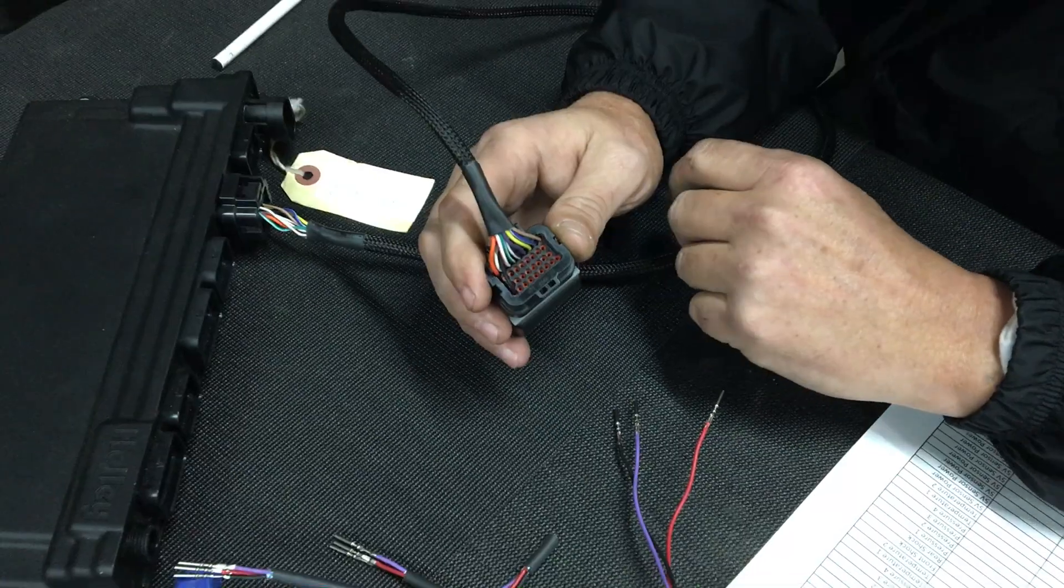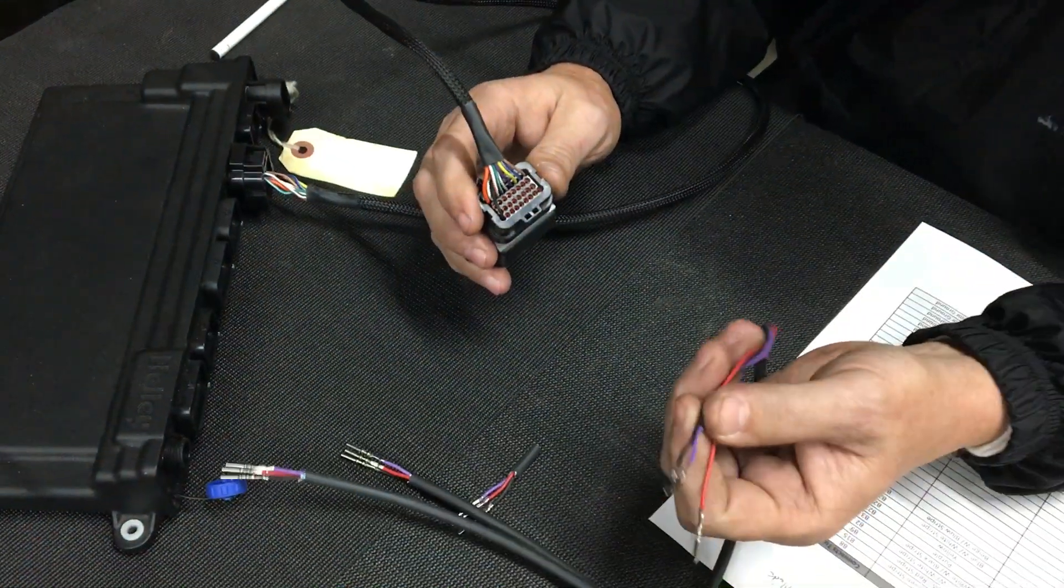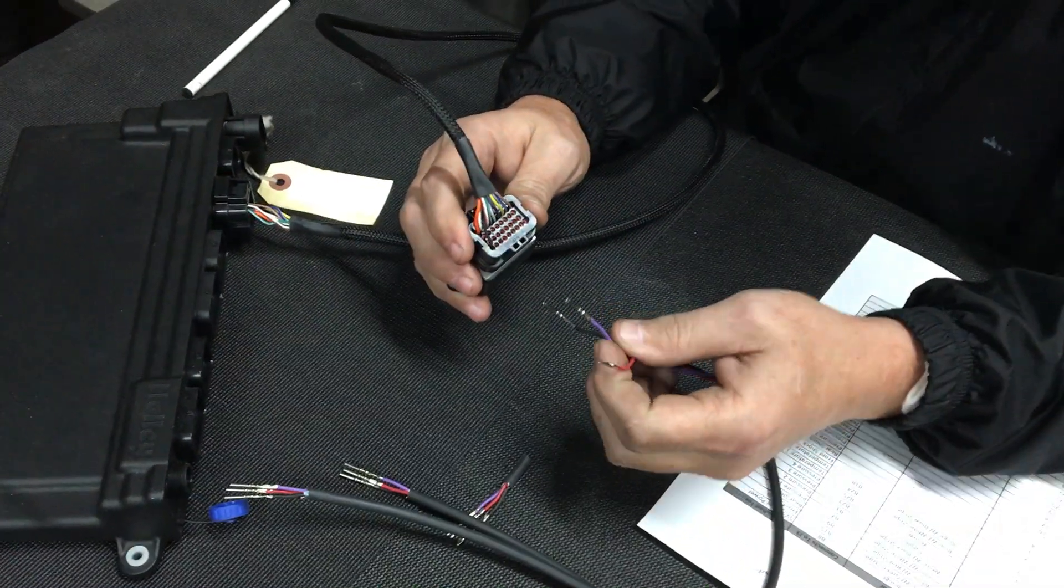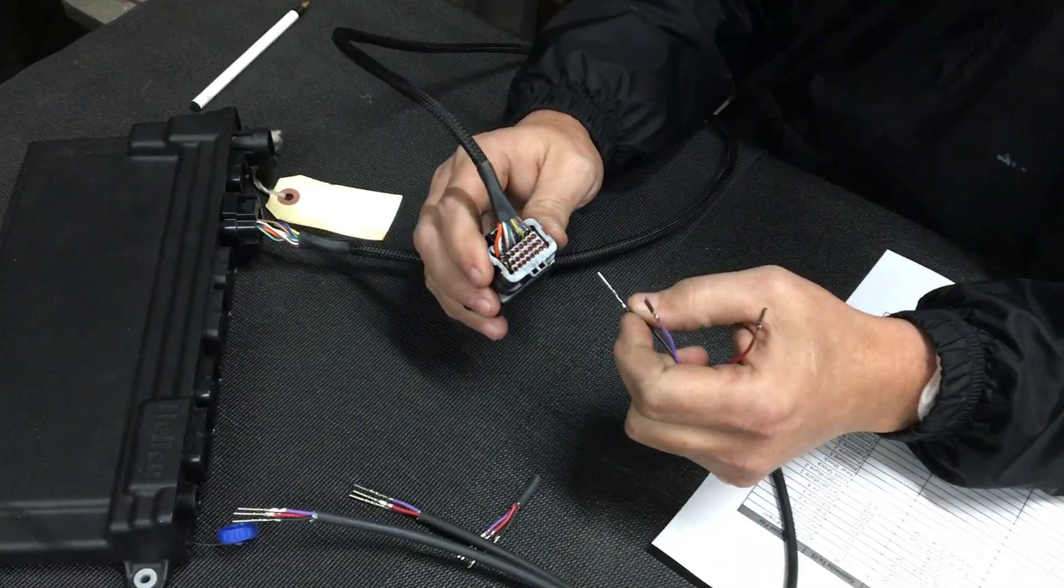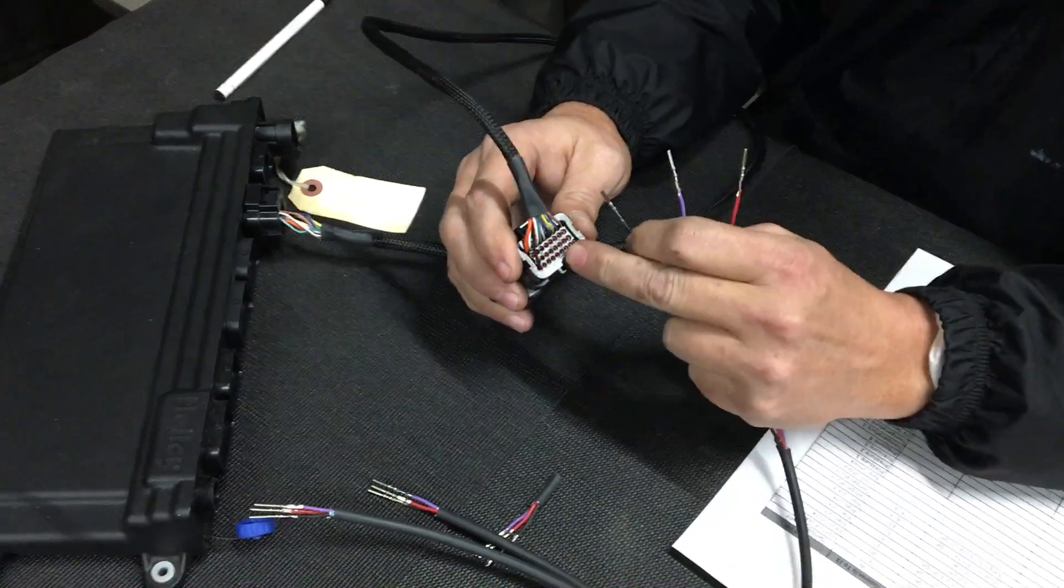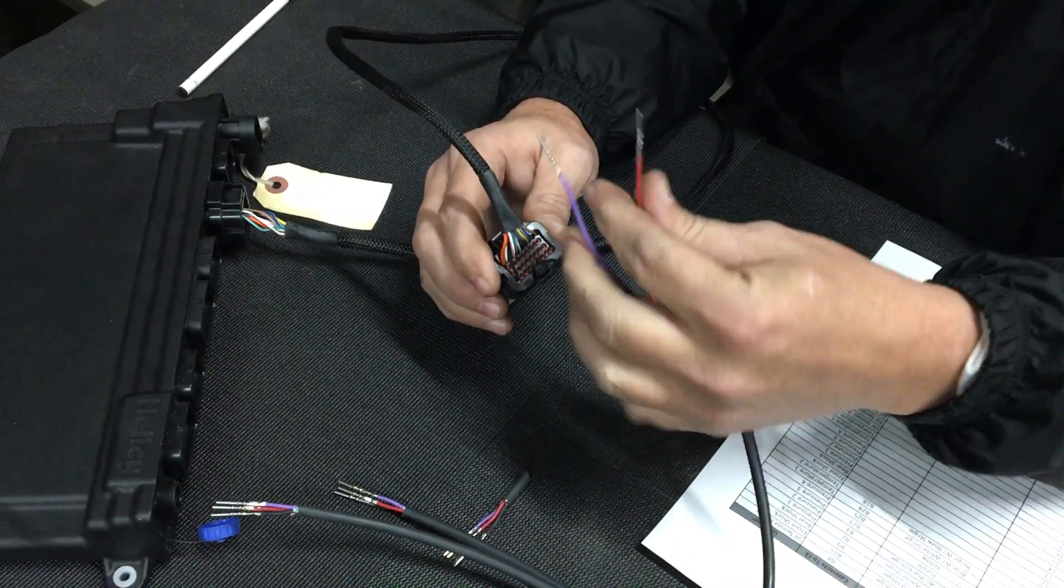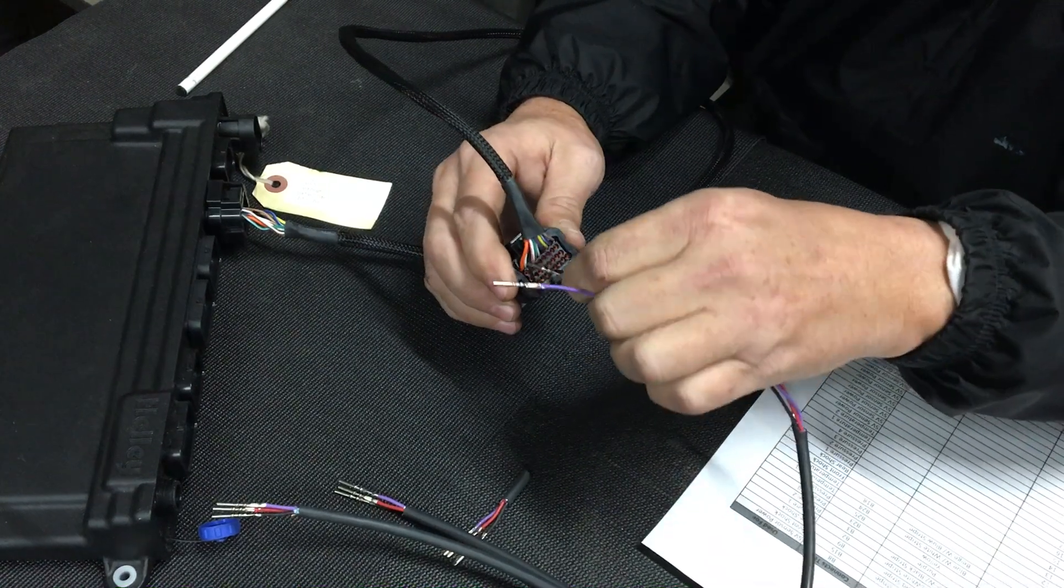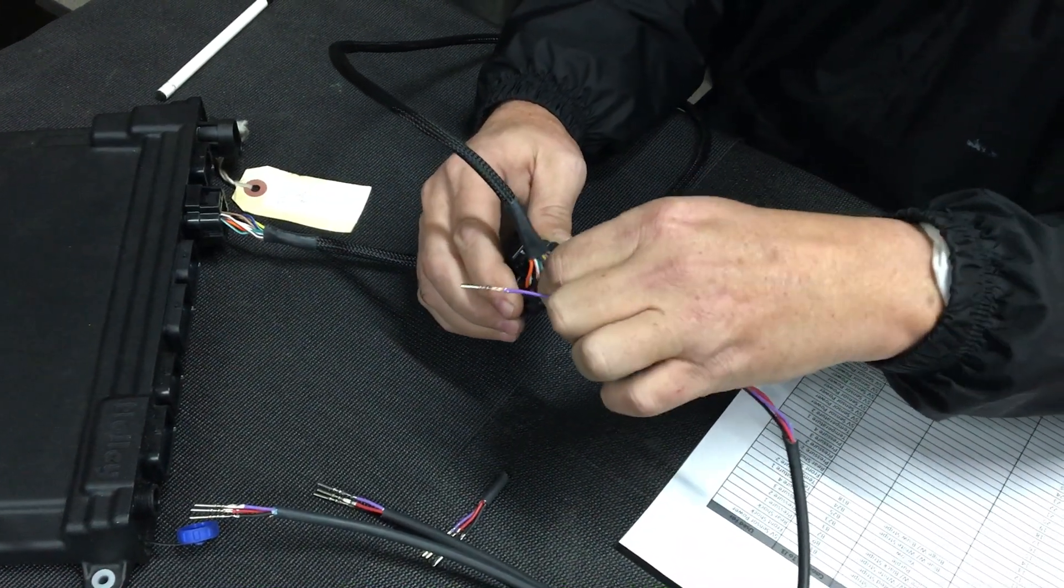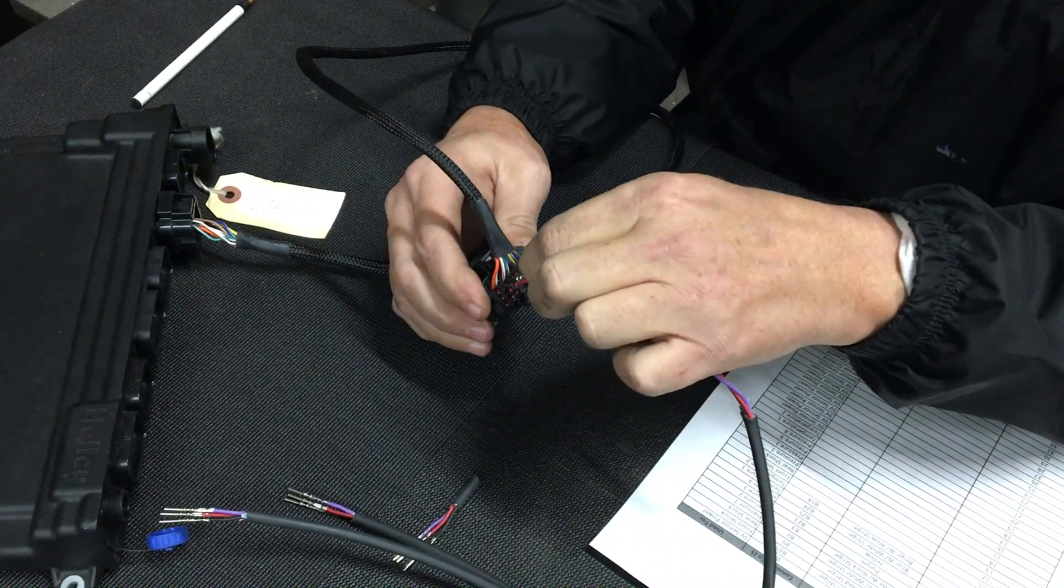So when you string a new piece of cable through the car, all you have to do is run that cable up to this block, then you'll pick up your ground, your power, and your chosen pin back to the ECU just like that.